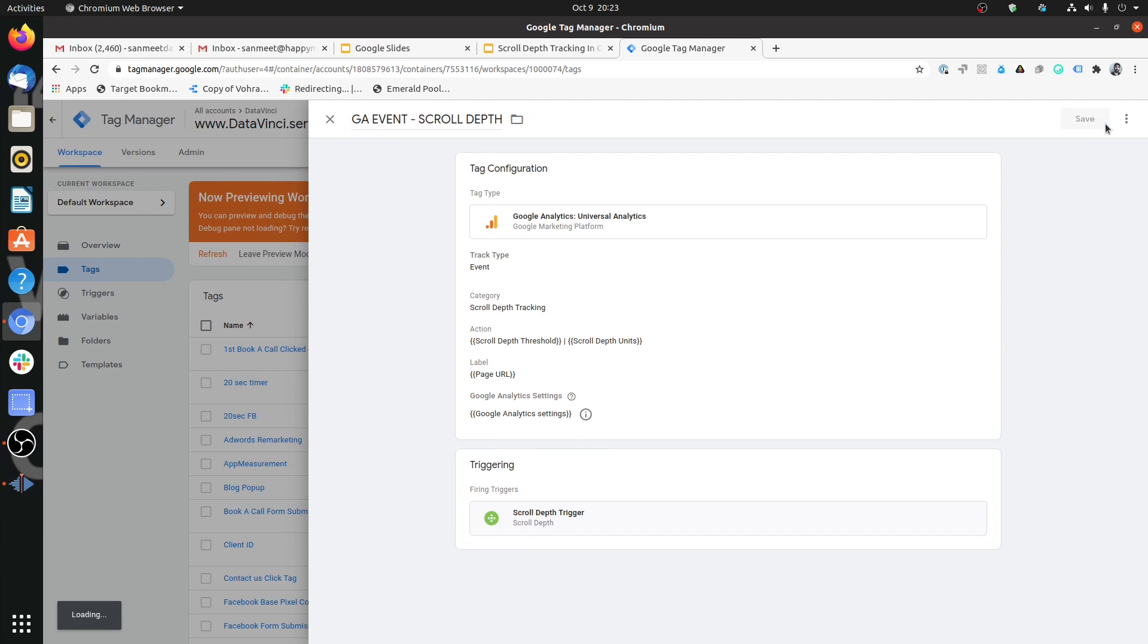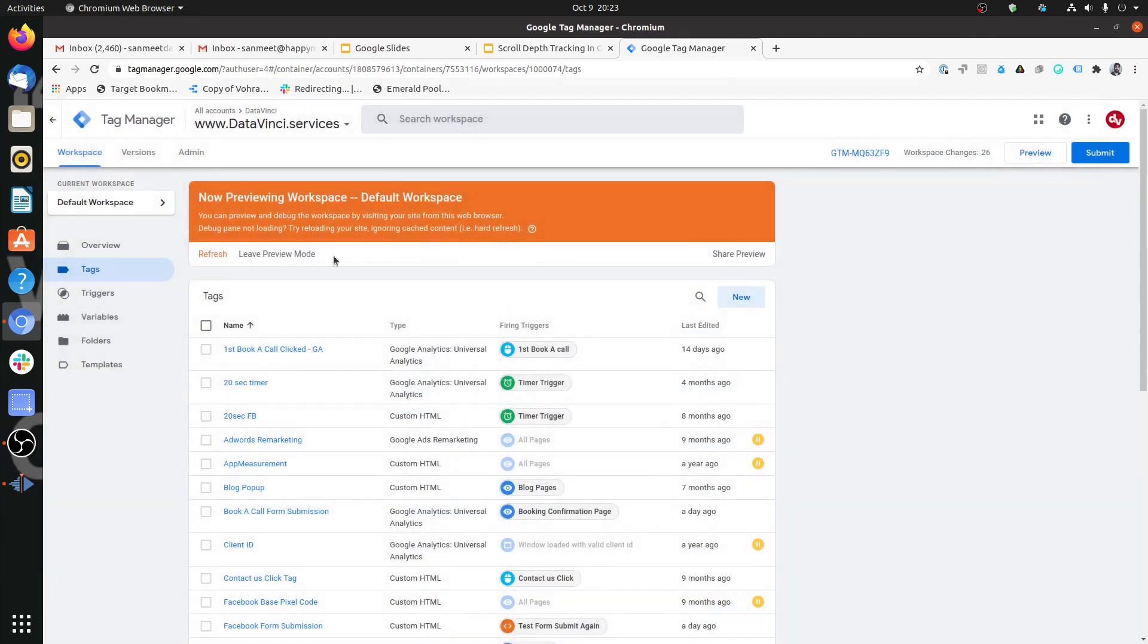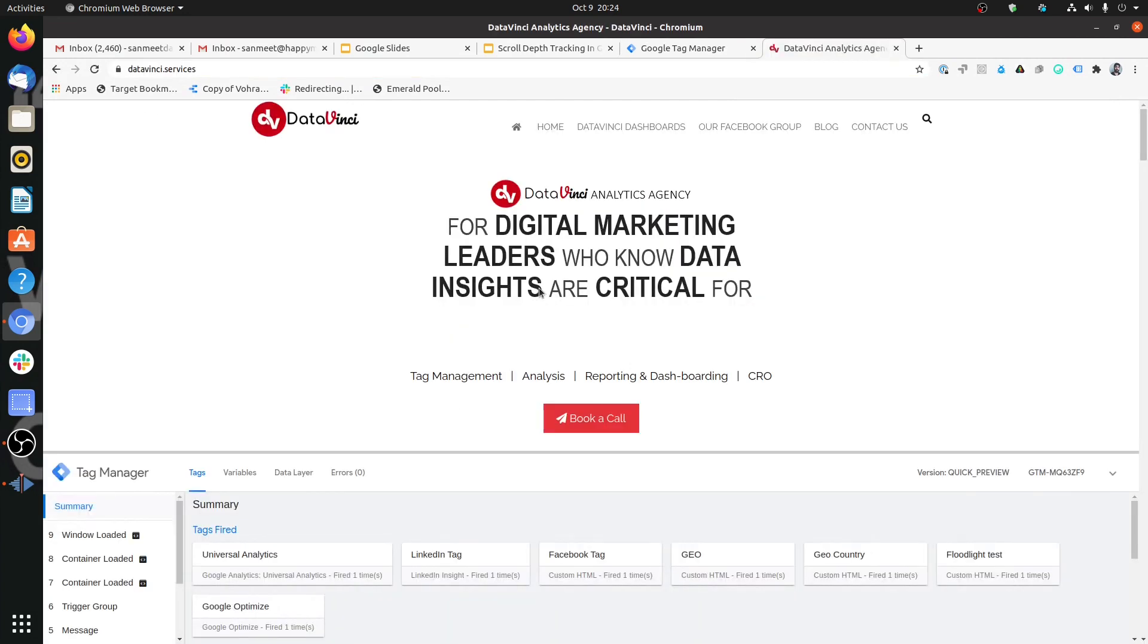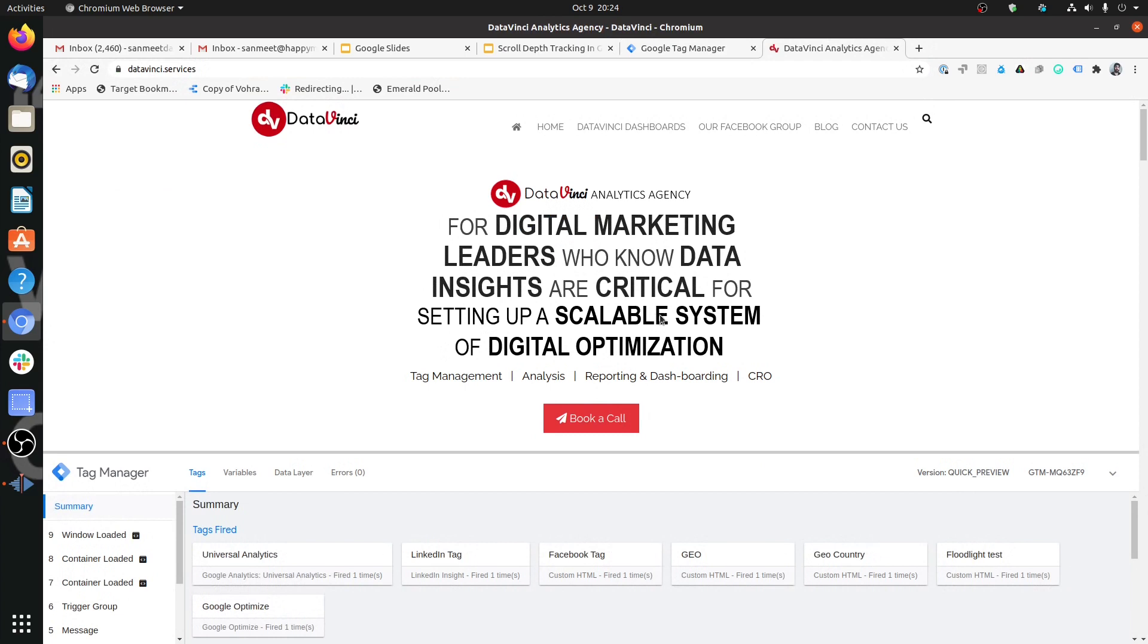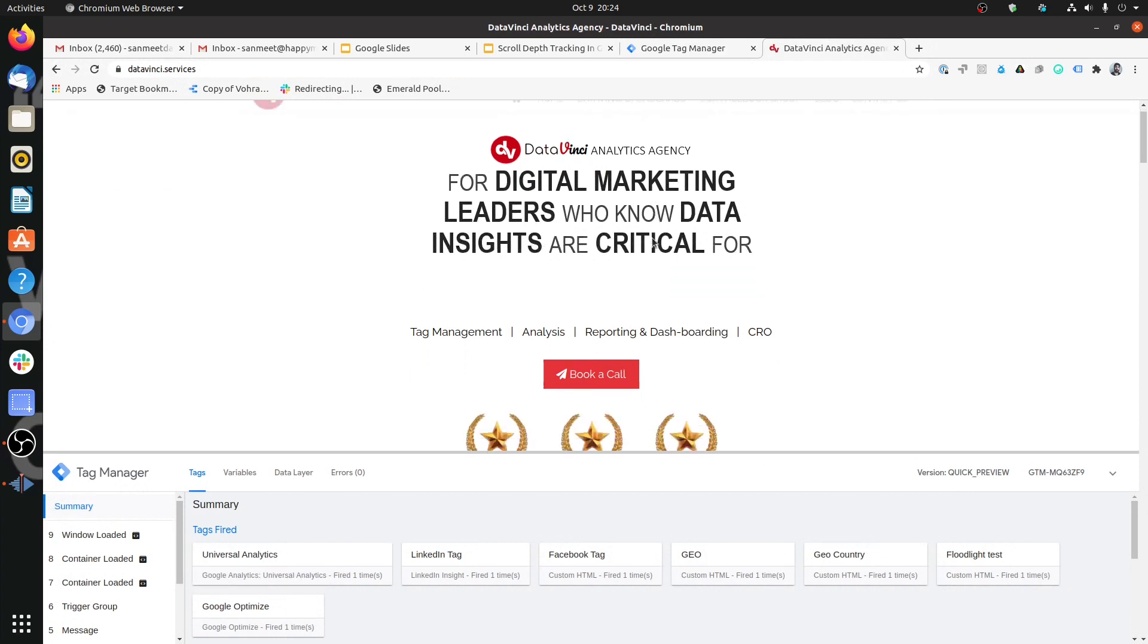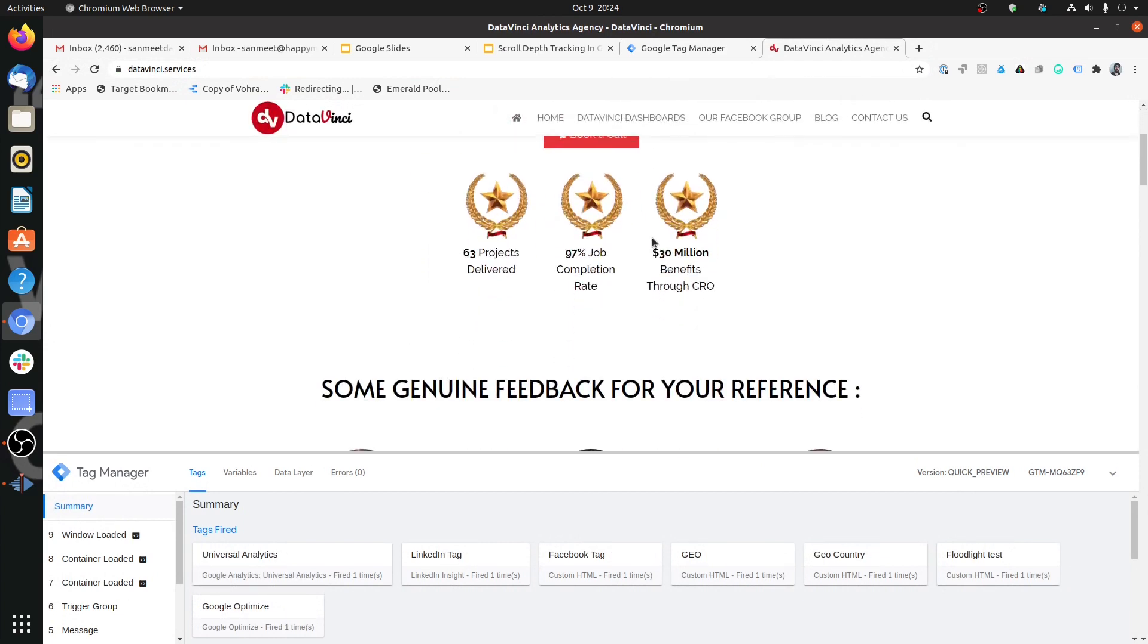Now let's just go to the site and test this. We will refresh the preview and go to the site and test how is this thing behaving.